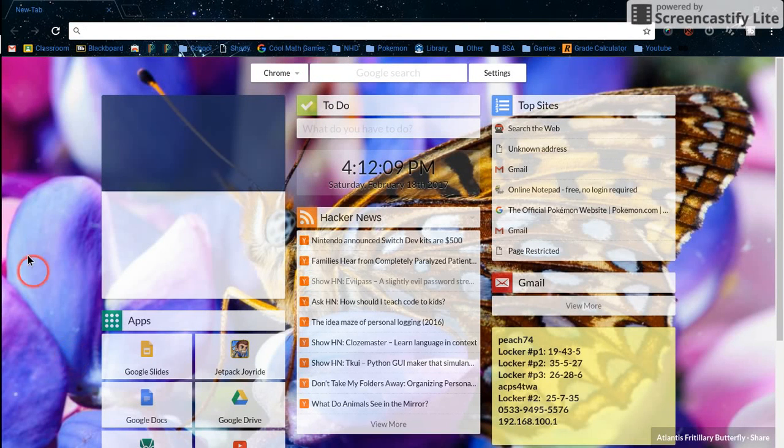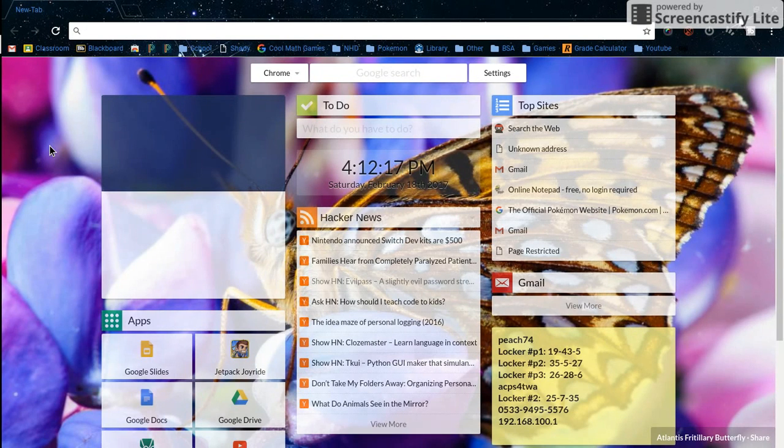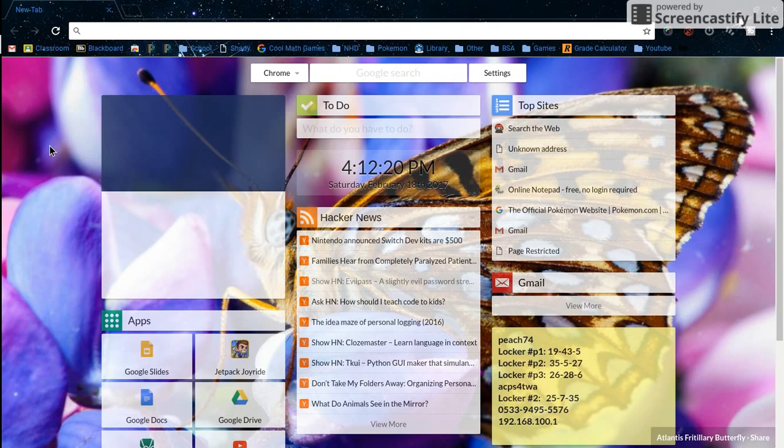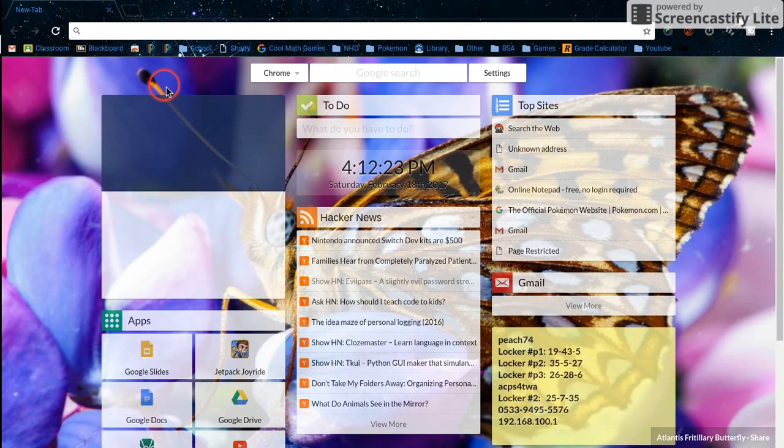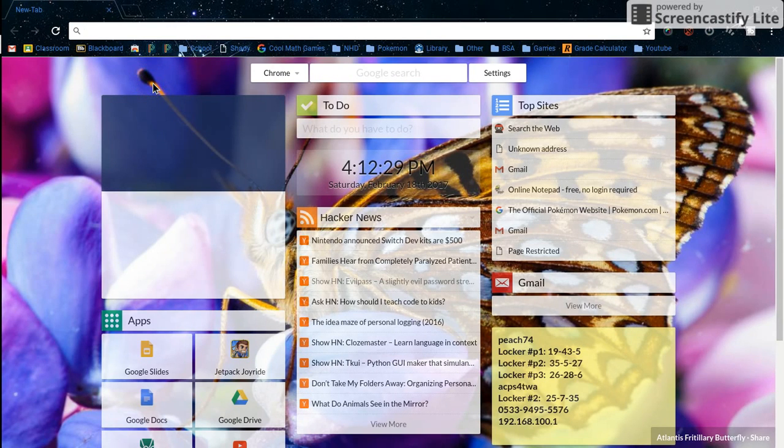Hey guys, today I'm going to show you how to get past iBoss. Note that this only works at your house because the school routers at my school actually block those websites themselves, so you can't get past it at school.